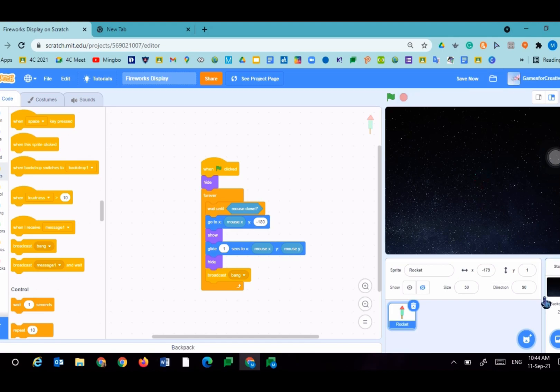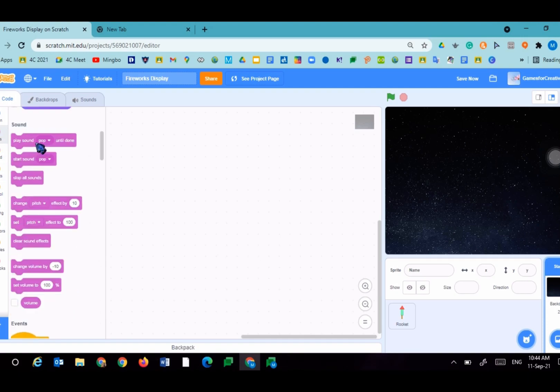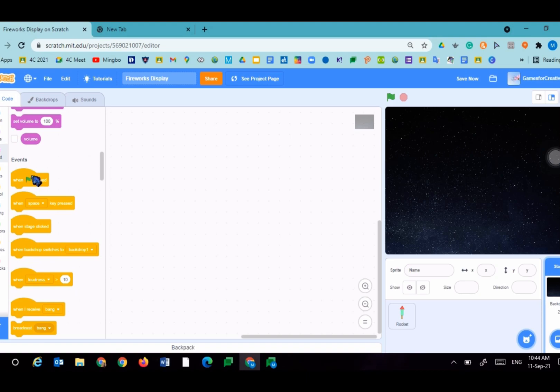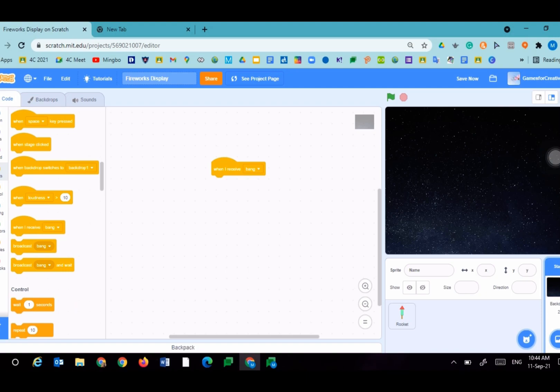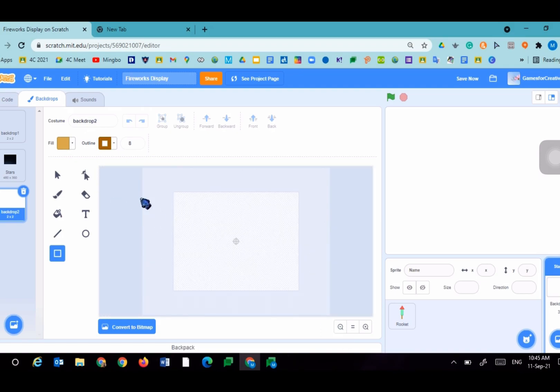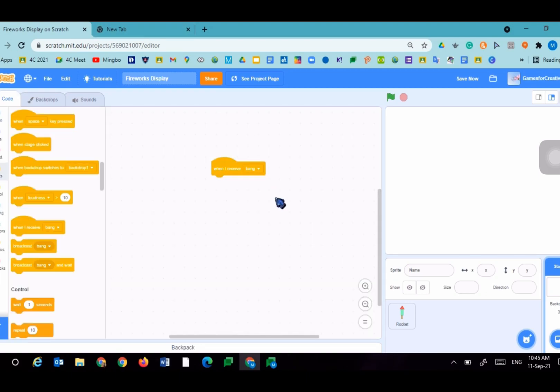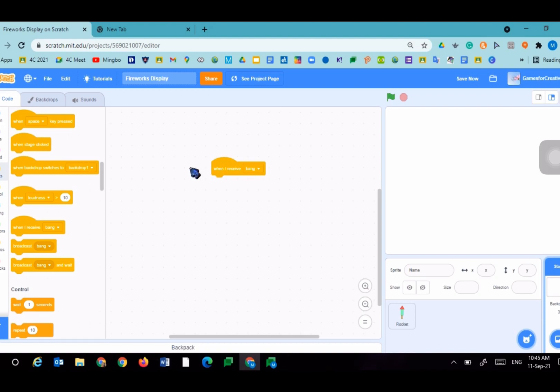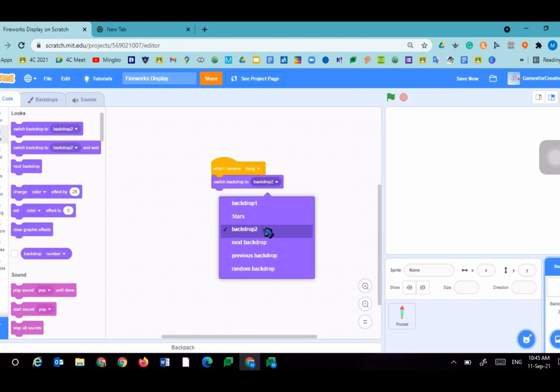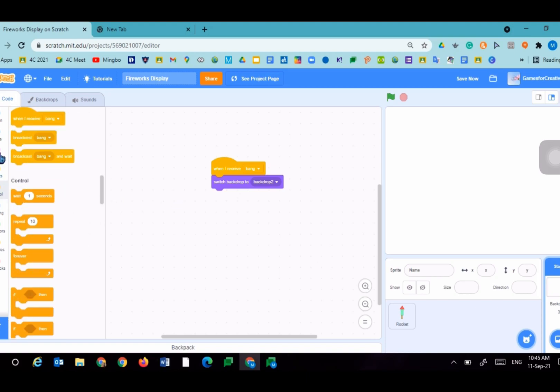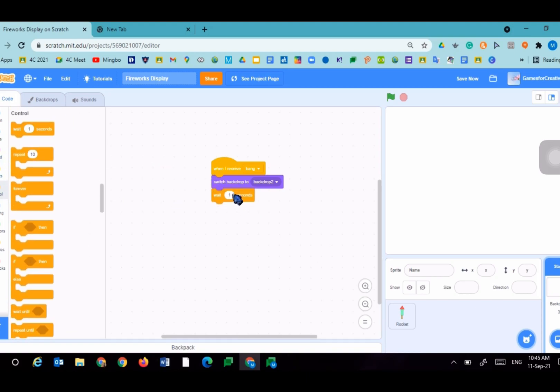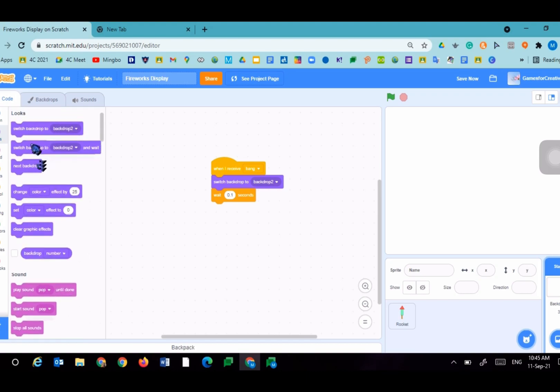Now press the backdrop. When I receive bang, we're going to make another backdrop. This time we will paint it, just a white screen. So we don't need to do anything. We will switch the backdrop to that plain white, which is backdrop two, wait 0.1 seconds, then switch backdrop back to stars.